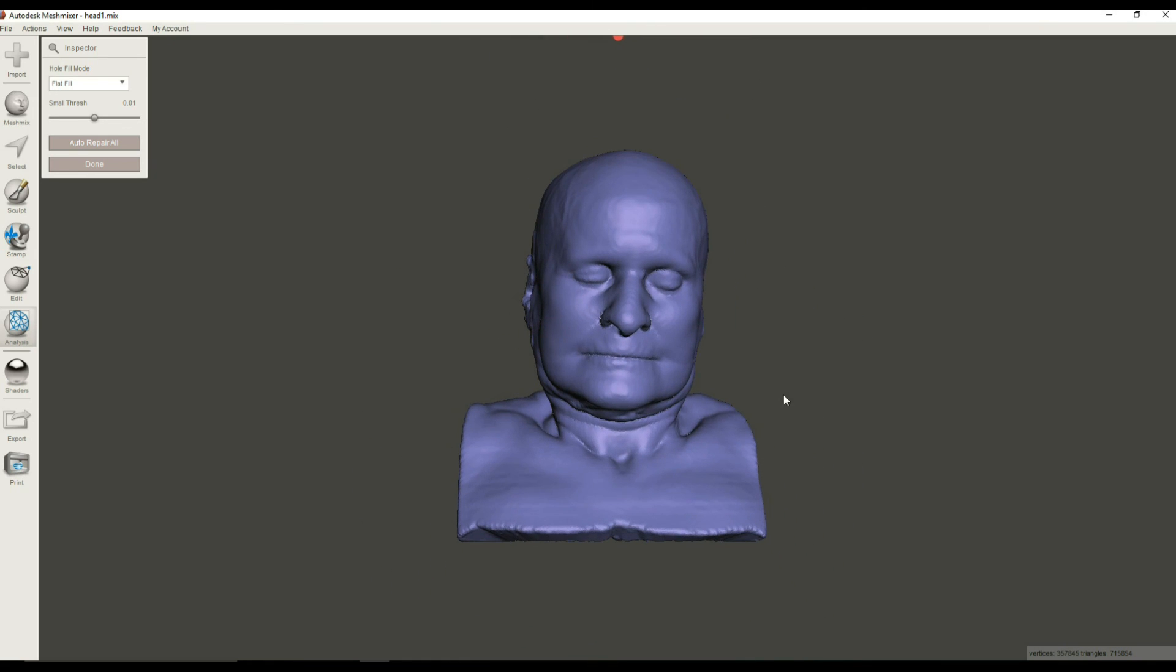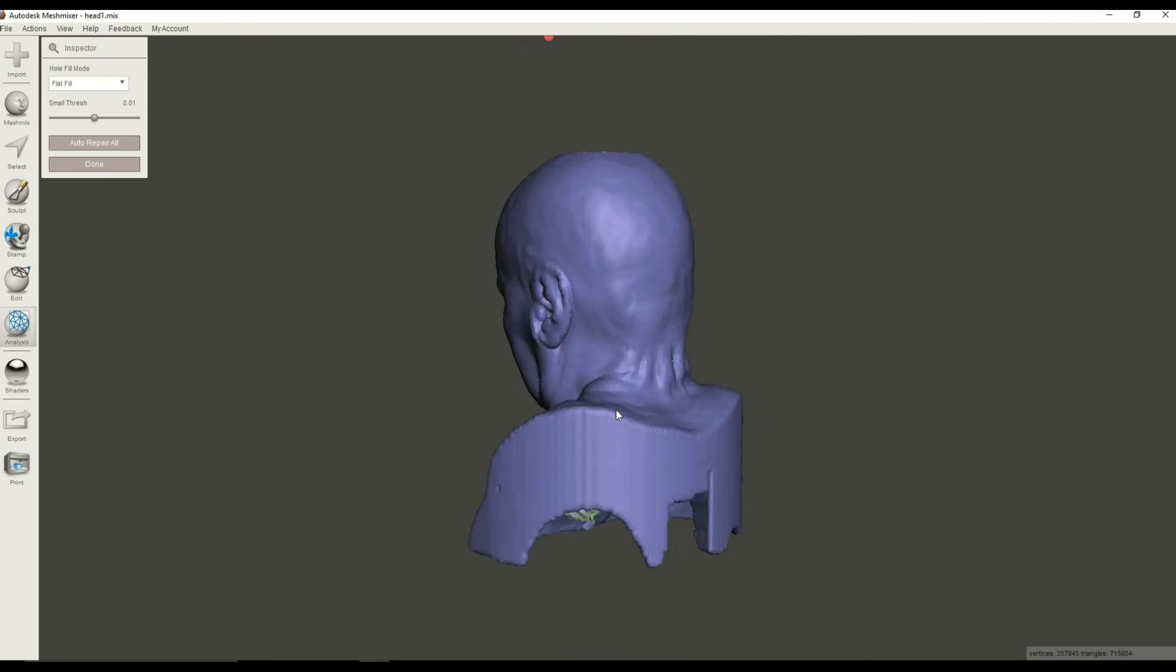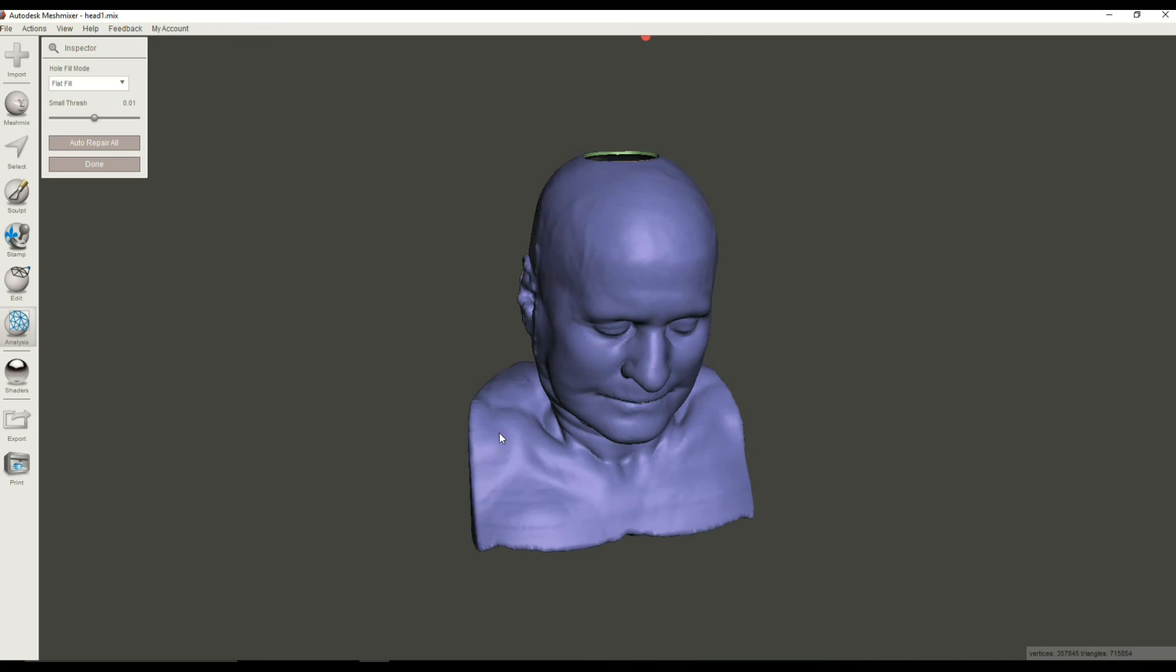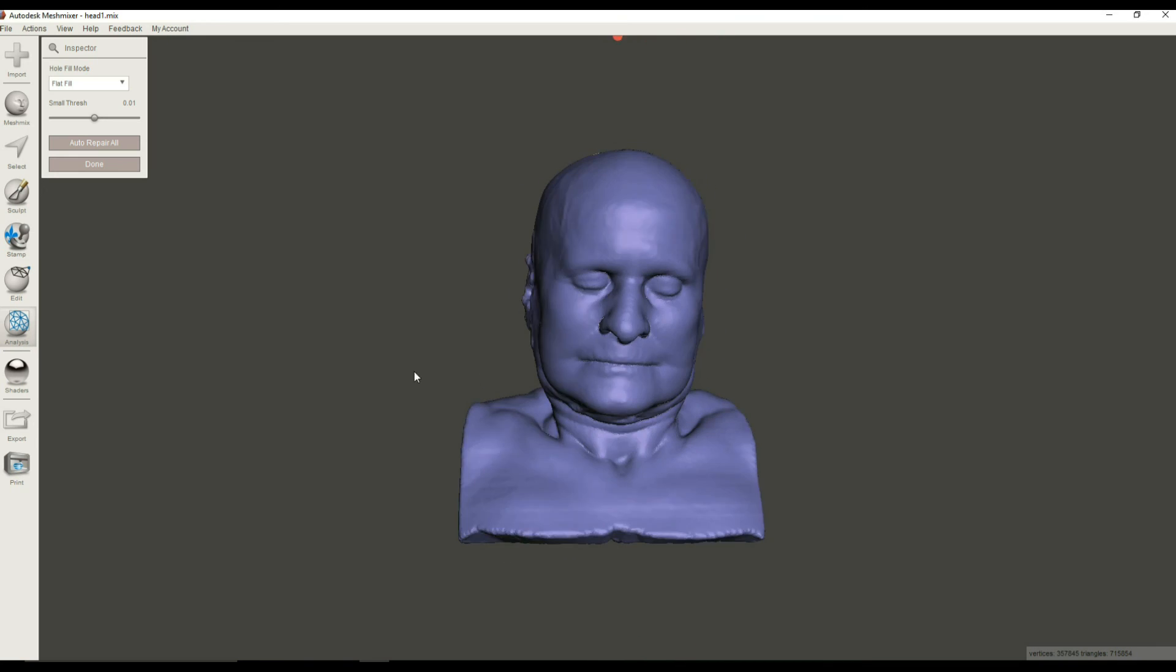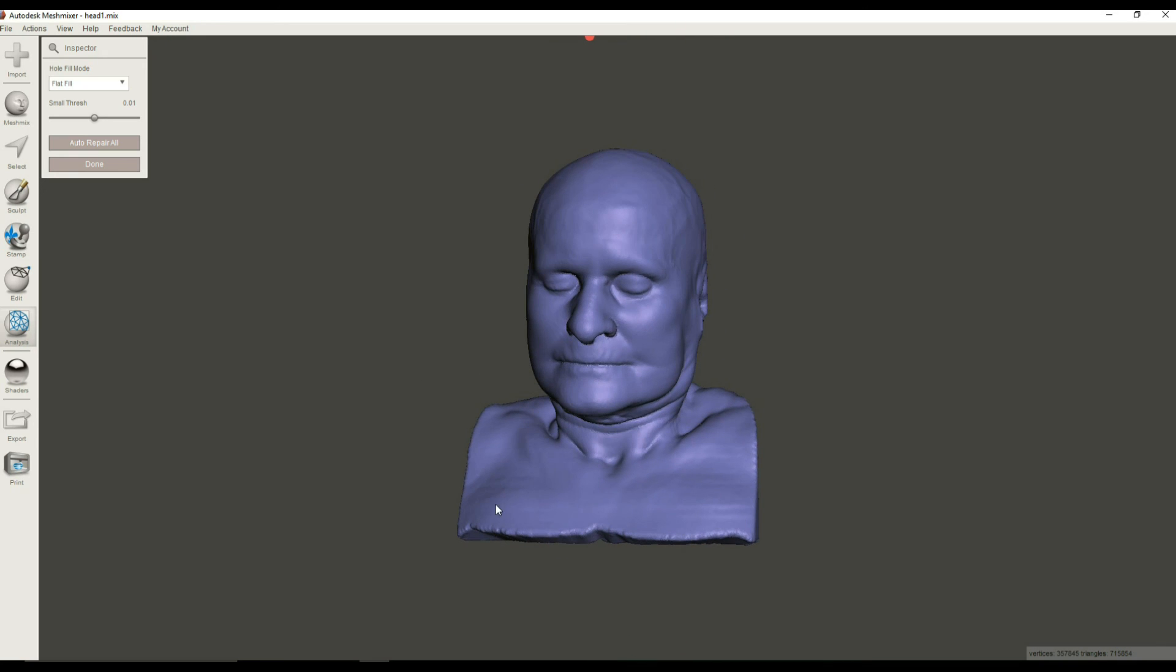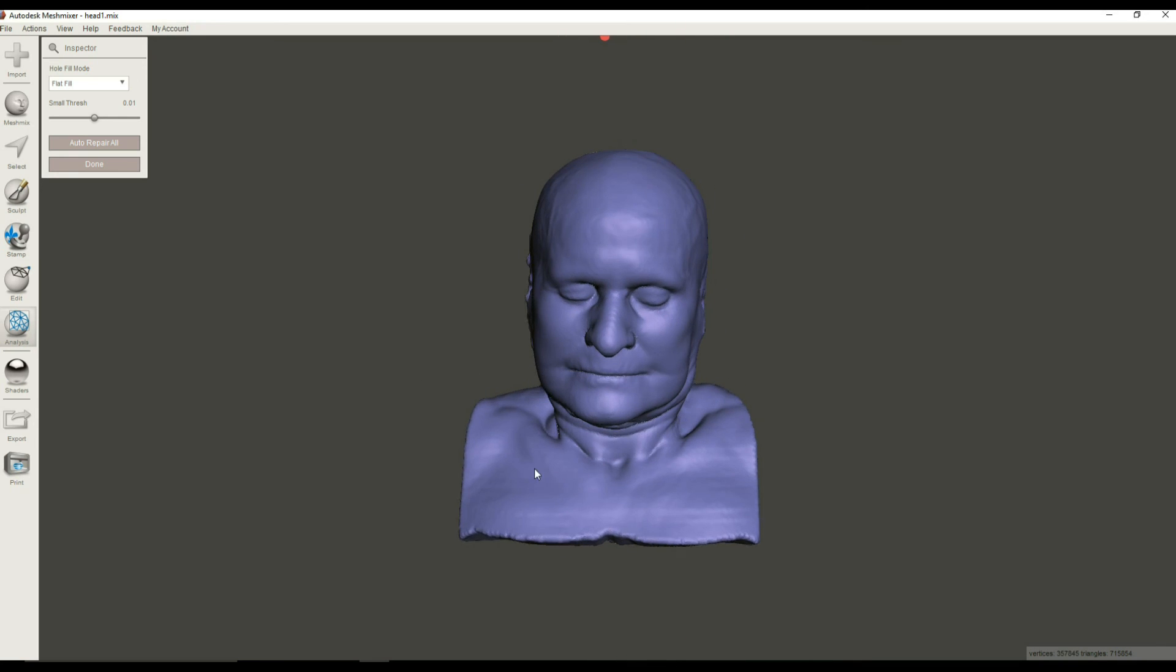So hopefully you found this tutorial helpful. If you like it, go ahead and give us a thumbs up. Please subscribe. I'll be sending out a variety of new medical 3D printing tutorials, showing you how to do things with free and open source software. And thanks very much and happy 3D printing.